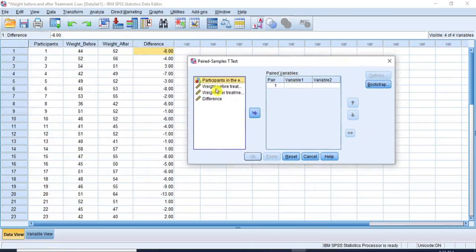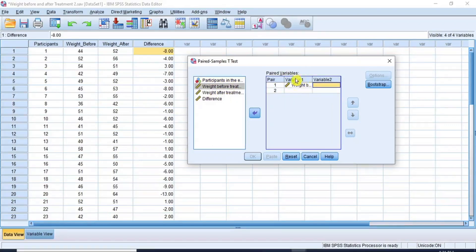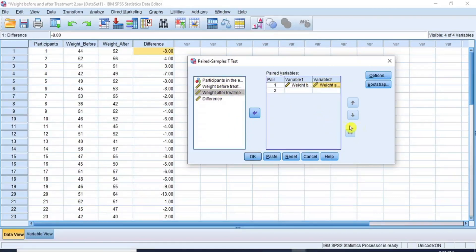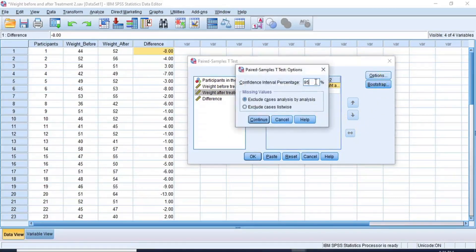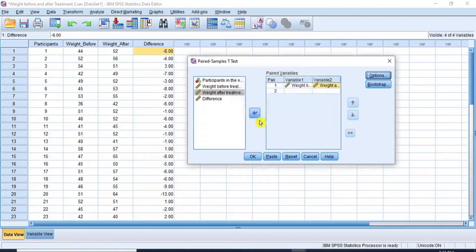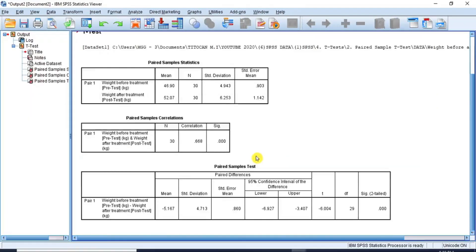From the Compare Means options, click on Paired Sample T-Test to open the paired sample t-test dialog box. In this dialog box, our variables are listed in the box on the left. Let's move them to the paired variable boxes on the right. Click on Weight Before Treatment, then click on the transfer arrow key to move it to the Variable 1 column. Repeat this process for Weight After Treatment, which moves to the Variable 2 column. Then click the Options button, ensure that the confidence interval is set at 95%, leave other options unchanged, and click Continue. Then click OK and the paired sample t-test results are produced in the output window.